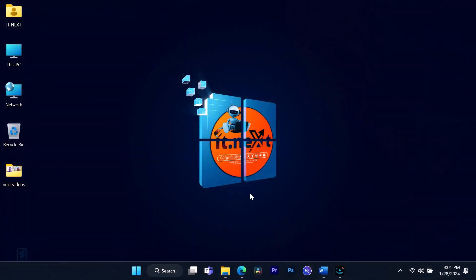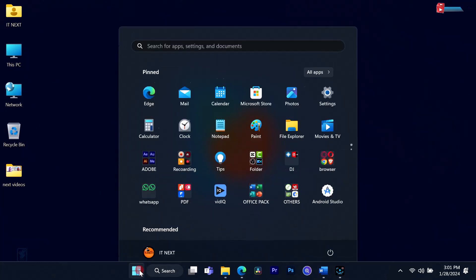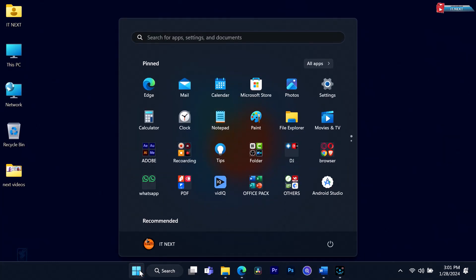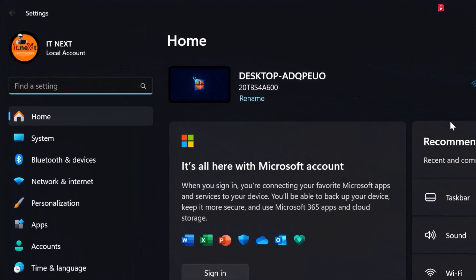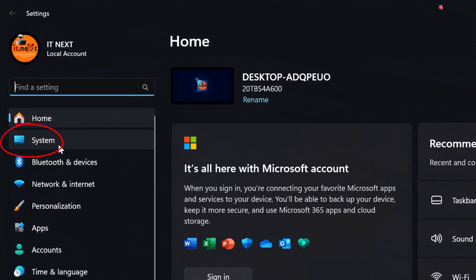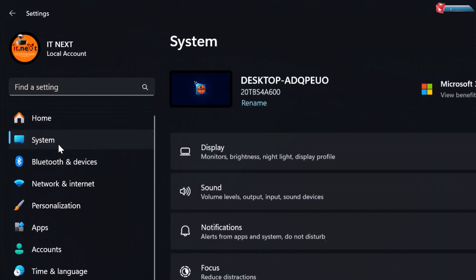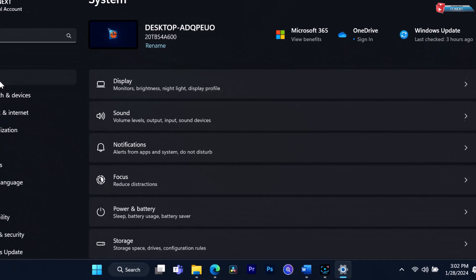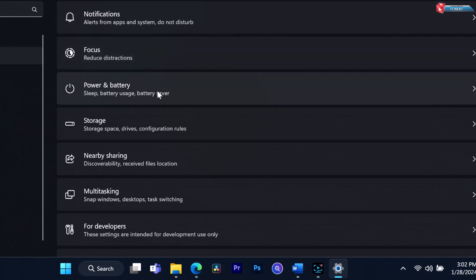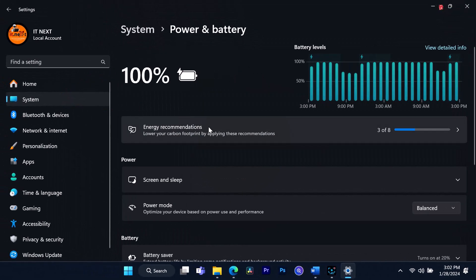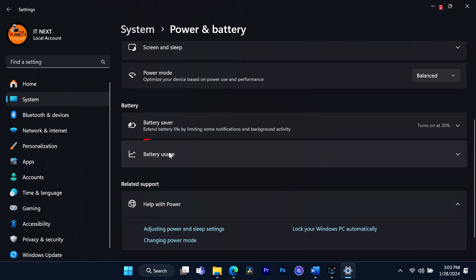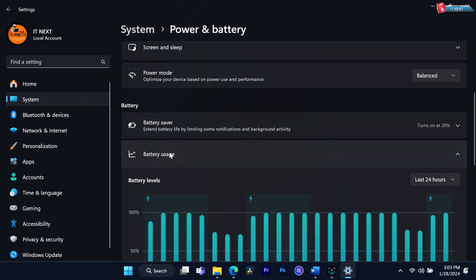To check your usage time, go to the Windows icon in the bottom left corner and click on Settings. Now head to System. Within System, find and click on Power and Sleep. Scroll down and here you'll find Usage. Click on it and you'll see a breakdown of your daily computer usage.